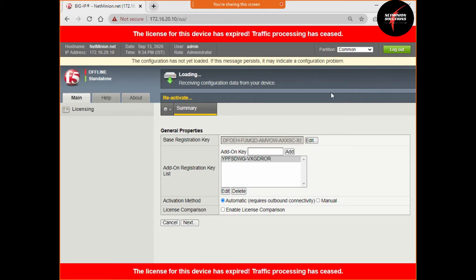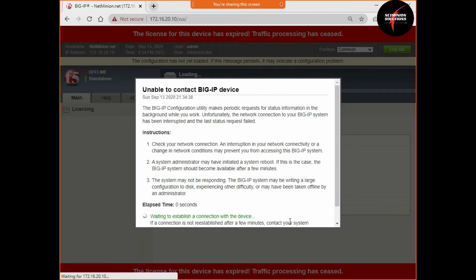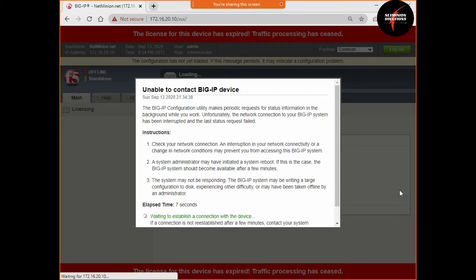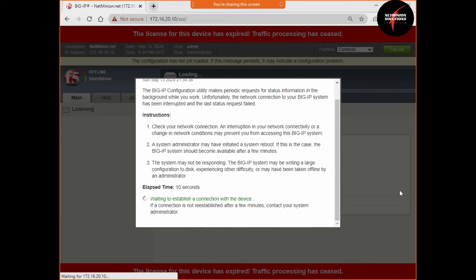You can see it is loading and doing some processing. It is taking the previous key again — wait for a while. Sometimes it throws such errors; do not worry, it will come online after some time.